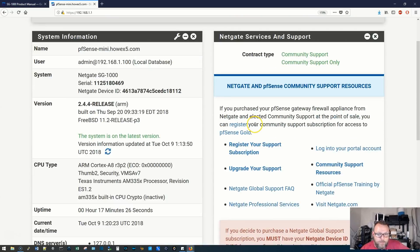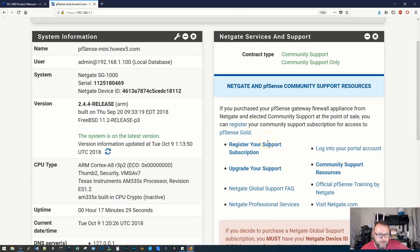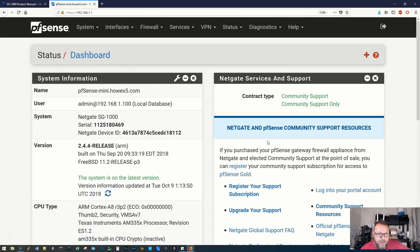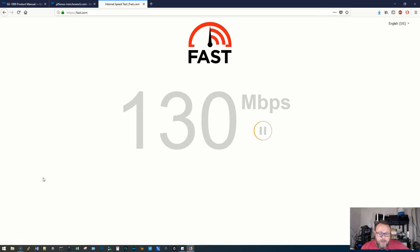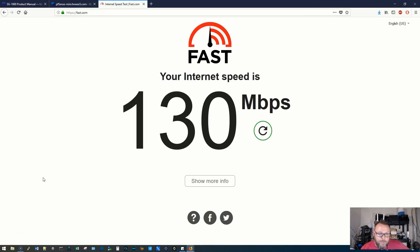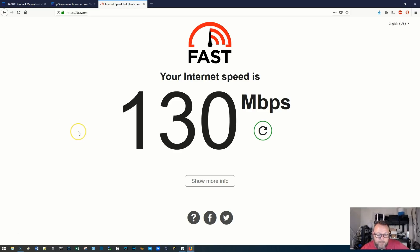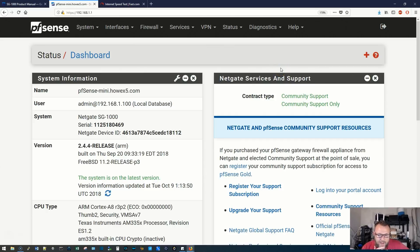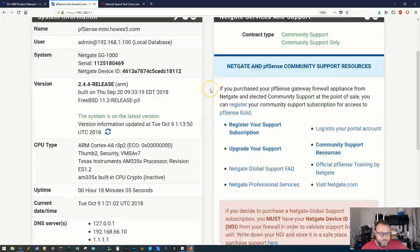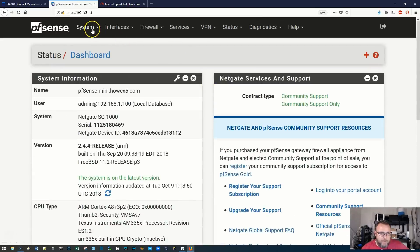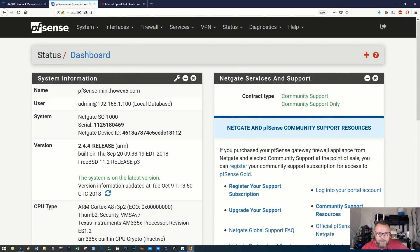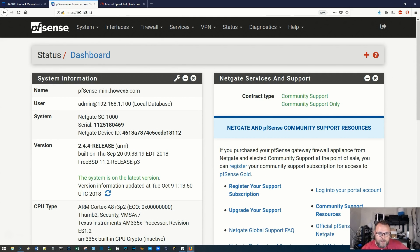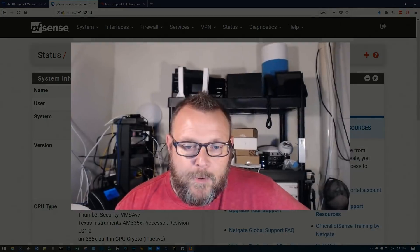So we could pull up a speed test real quick and see what this comes back at. Alright, so we are triple NAT-ed, but the download speed came back at 130 megabits per second. I'm pretty happy with that. We're really going to put this little box through its paces and use it for everything that we're doing pfSense as long as it can handle it. I think I'm going to be pretty happy with this. I think I'm definitely going to be happy with this.